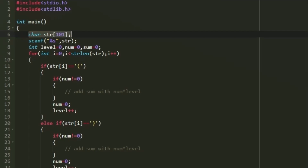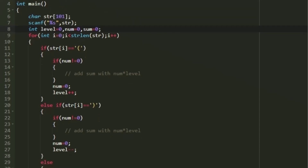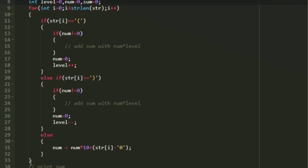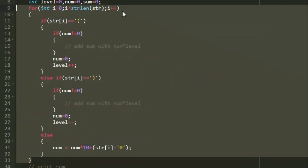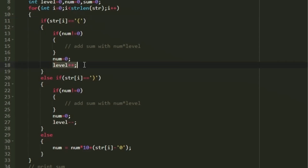First, I create a character array named `sjar` of size 101, and using `scanf` I accept the input expression. I also create three integer variables: `level`, `num`, and `sum`, all initialized to 0. We iterate through the character array with a loop from 0 to `strlen(sjar)`. In each iteration, if the character is an opening parenthesis, we increment `level` and reset `num` to 0, moving to the next level.